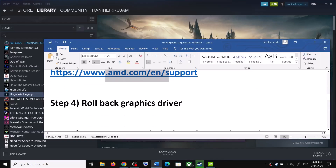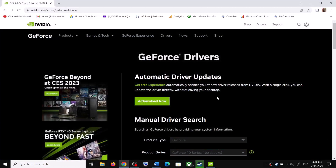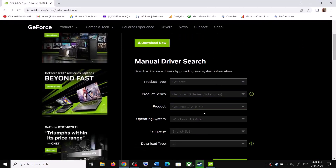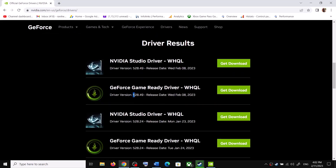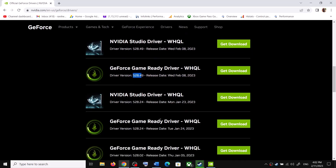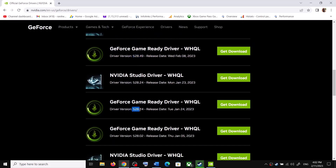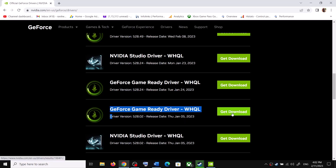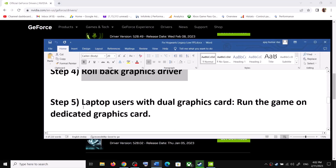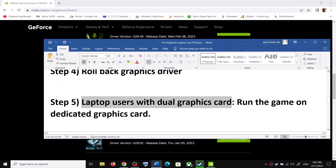The next step is to roll back your graphics driver. Go to the NVIDIA website, select your graphics card, select the right operating system, and click Start Search. The latest driver is 528.49 — you can roll back to 528.24 or try 528.02. This has worked for many players. Download the file, run the EXE, and during installation make sure you check Perform a Clean Installation. Restart your computer and launch the game.